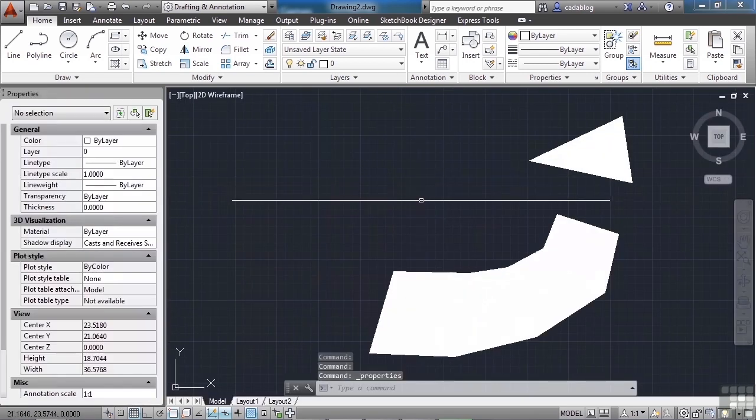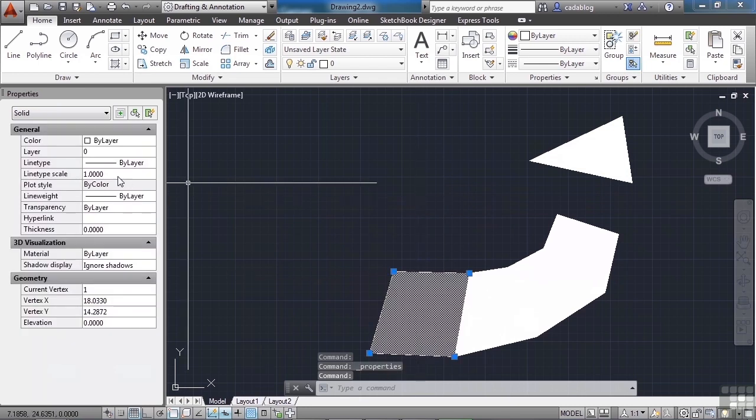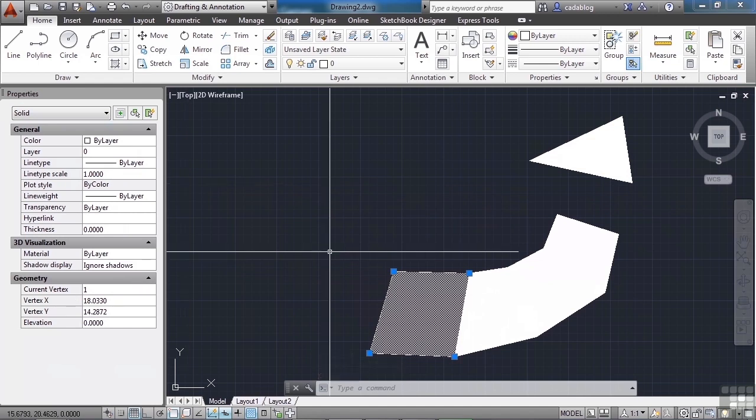When you open up your Properties palette and look at it, it says it's a solid. Here's the bit of information, et cetera.